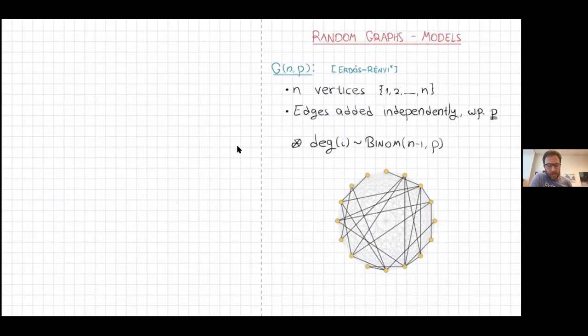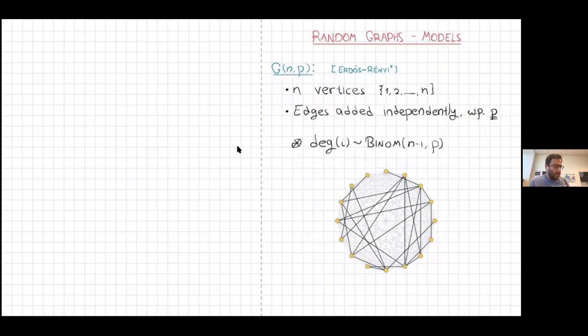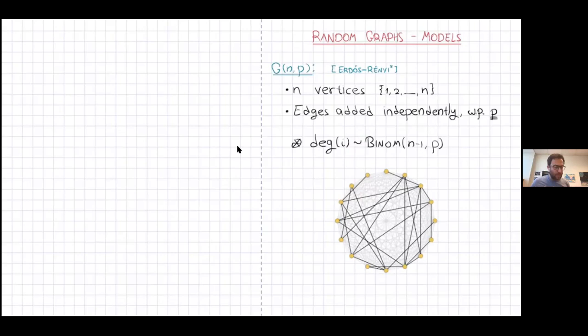We'll start with models of random graphs. Probably the most well-known and well-studied model is the G(n,p) random graph, sometimes attributed to Erdős and Rényi, even though their original paper used the uniform model, which is slightly different, but those models are very similar. Here, we start with n vertices and then each edge is added randomly and independently with a fixed probability p. The degree of a given vertex follows a binomial distribution. This model is very simple to describe, the analysis is relatively clean, and therefore it has the most well-established theory and results around it.